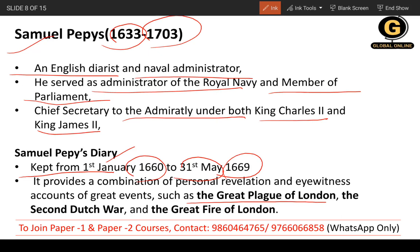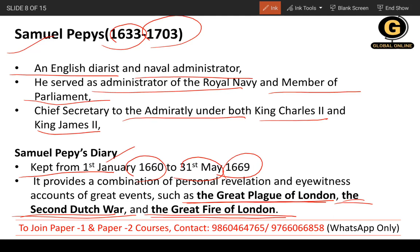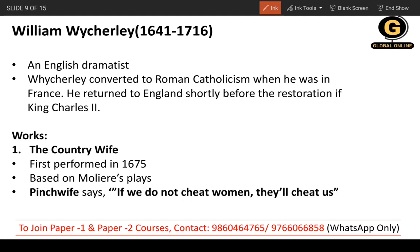The major events you need to remember that Pepys covered in his diary are: the Great Plague of London, the Second Dutch War, and the Great Fire of London. These three events are mentioned in his diary, which reveals a great deal of important historical information.